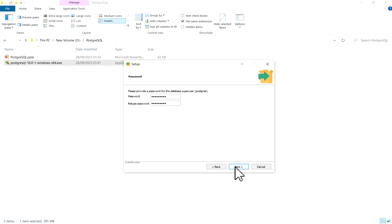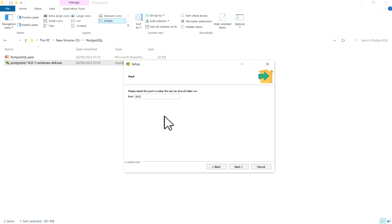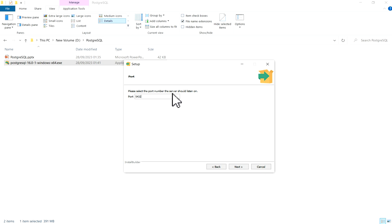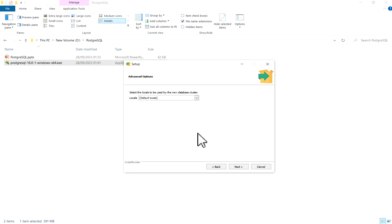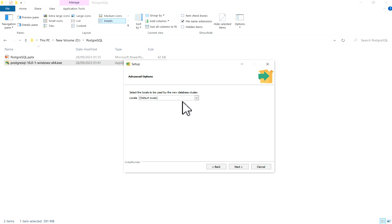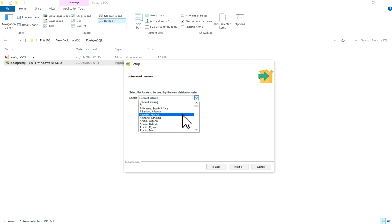After entering password, click Next. Now setup - this port is given. This is default port for PostgreSQL. Select the port number the server should listen on. This is by default given option: 5432 default port. Click on Next. Advanced option: select locale to be used by the new database cluster. We will keep default locale only.